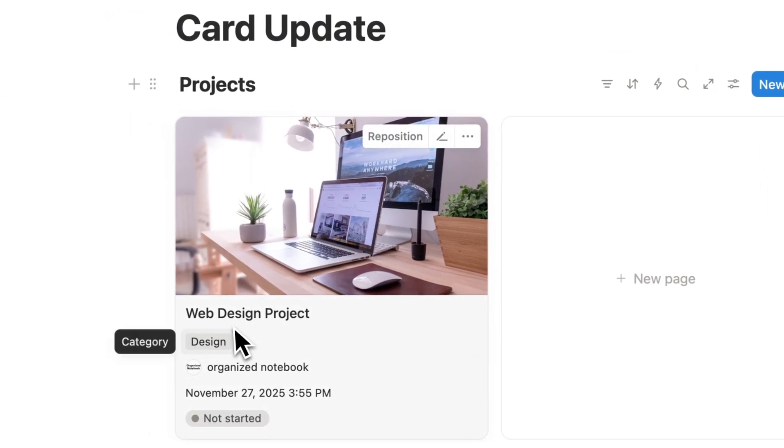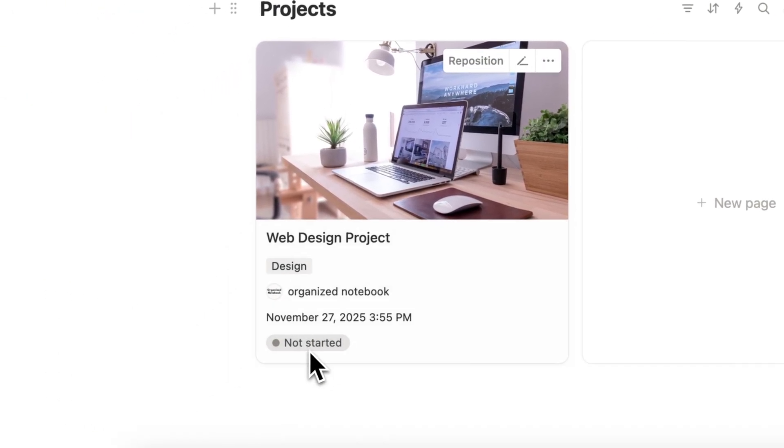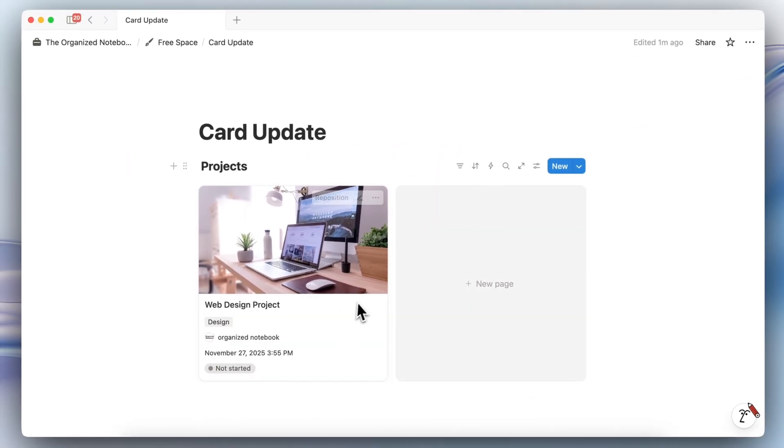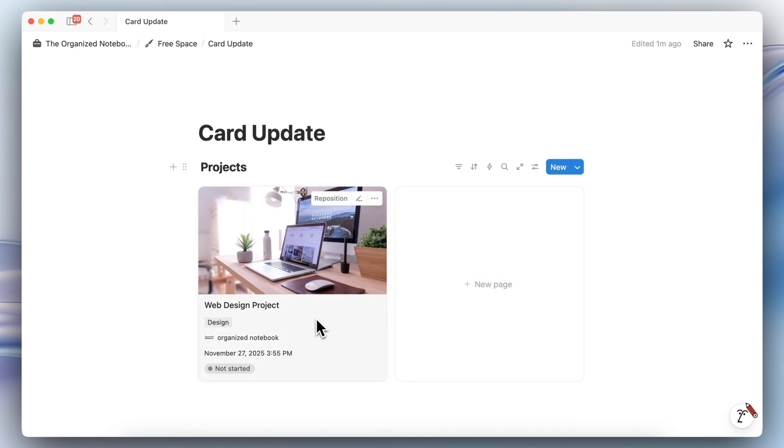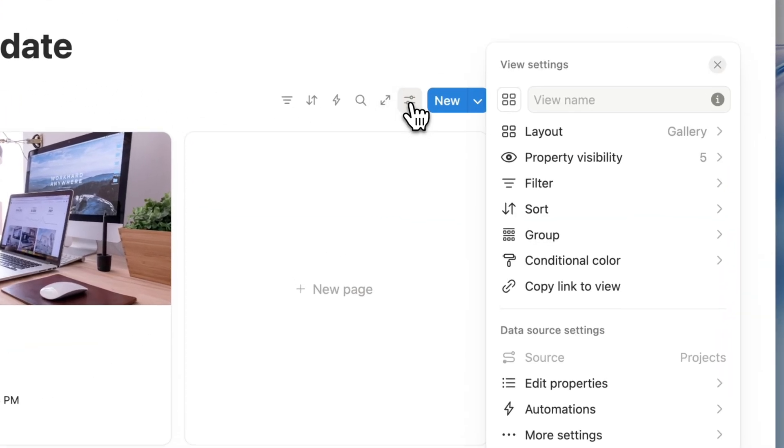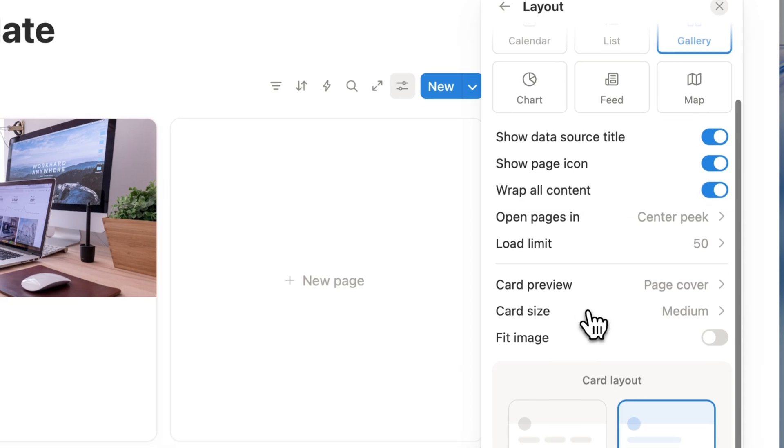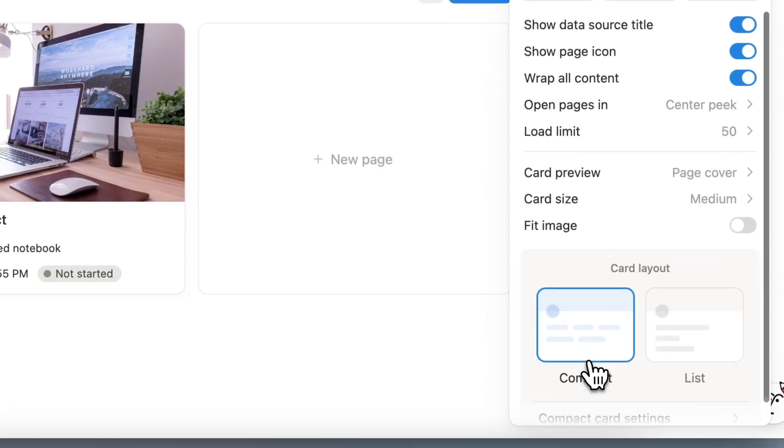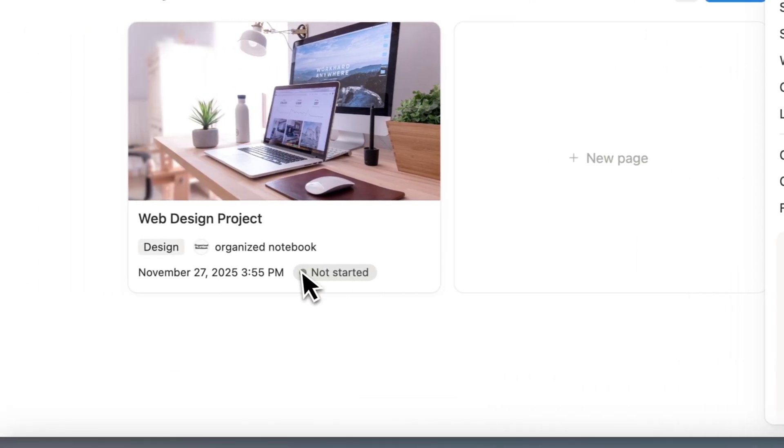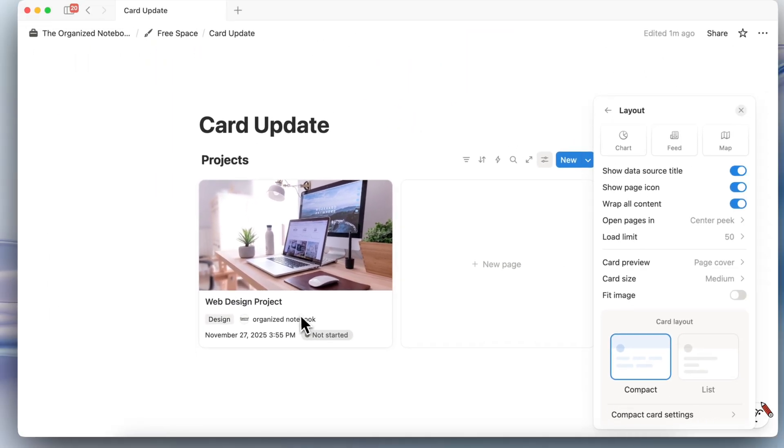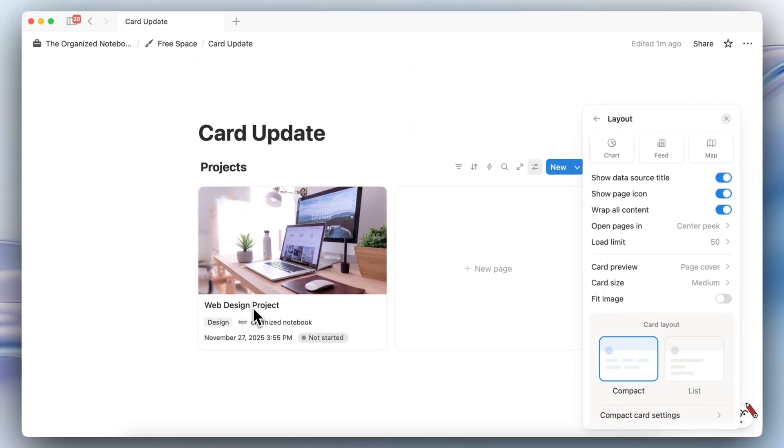As you can see, Notion has always displayed these in a stacked format from top to bottom like this and it can sometimes take up a lot of space on a page. What you can now do is if you go to layout you can change it to compact and it's going to reduce the amount of lines in here.